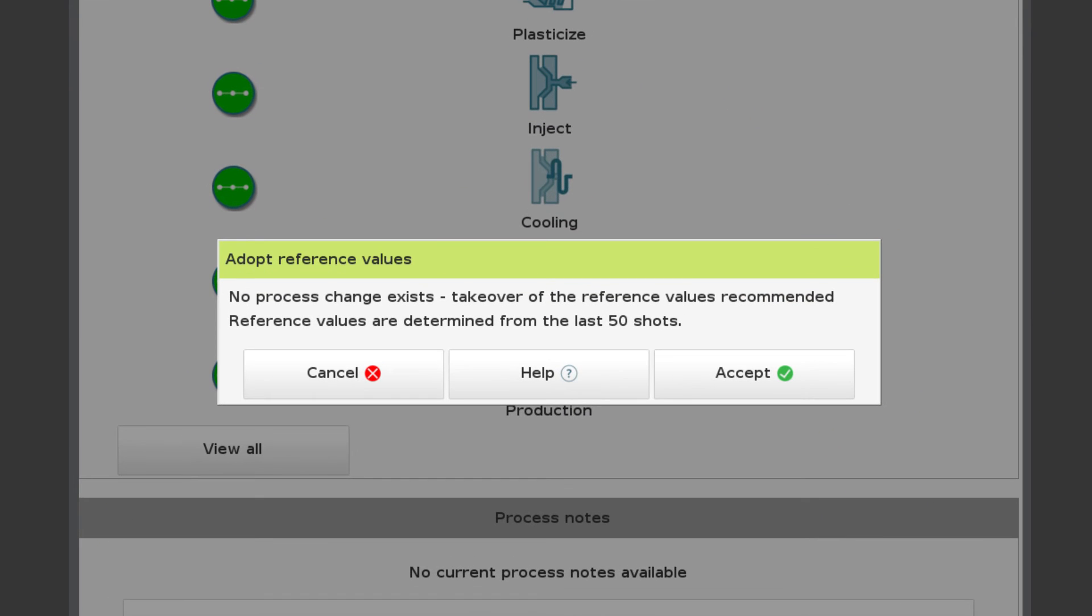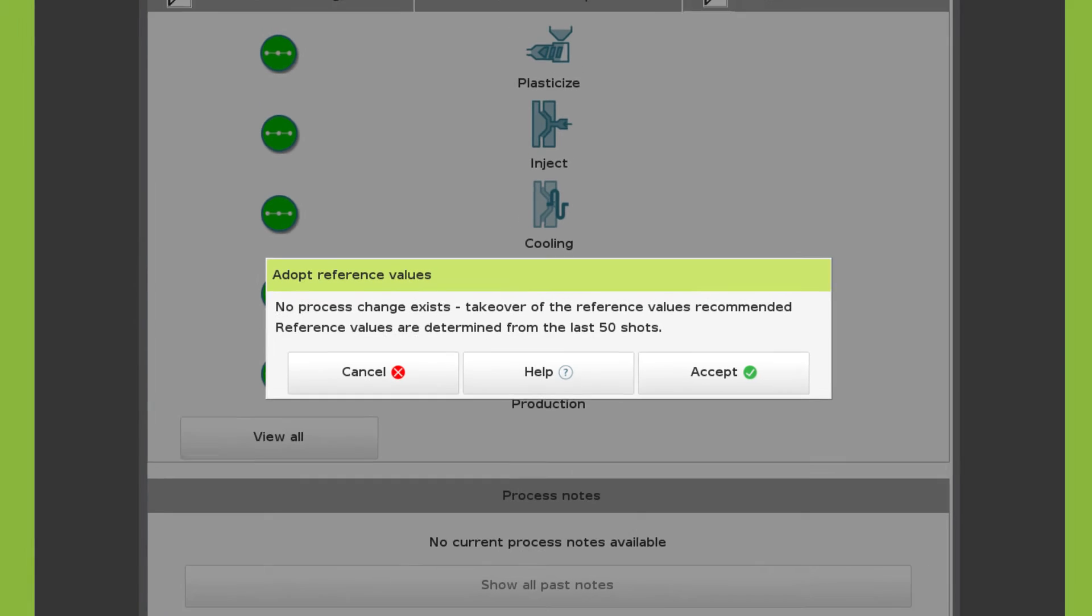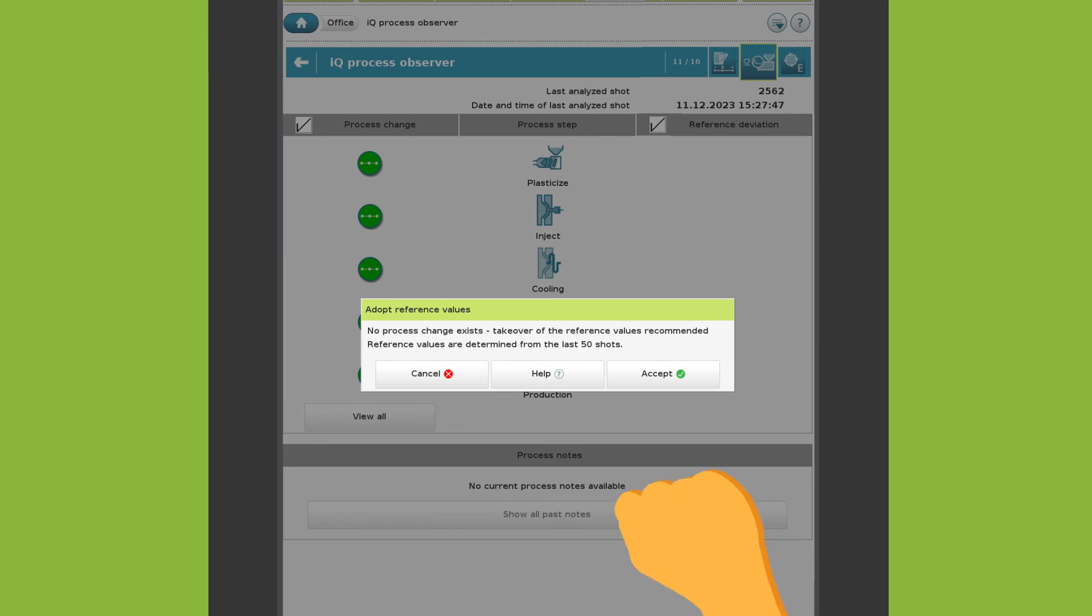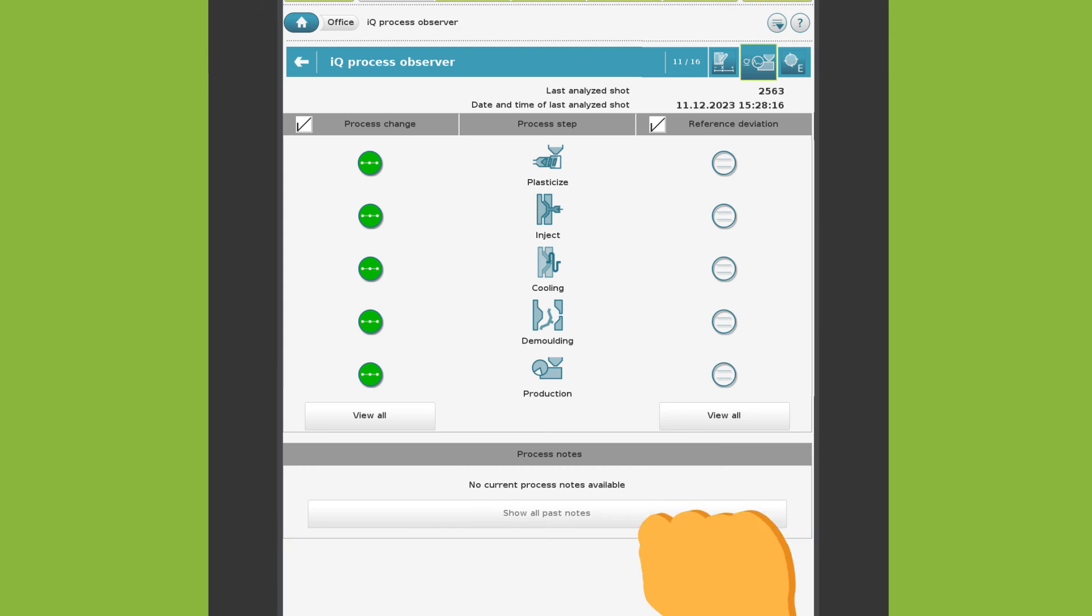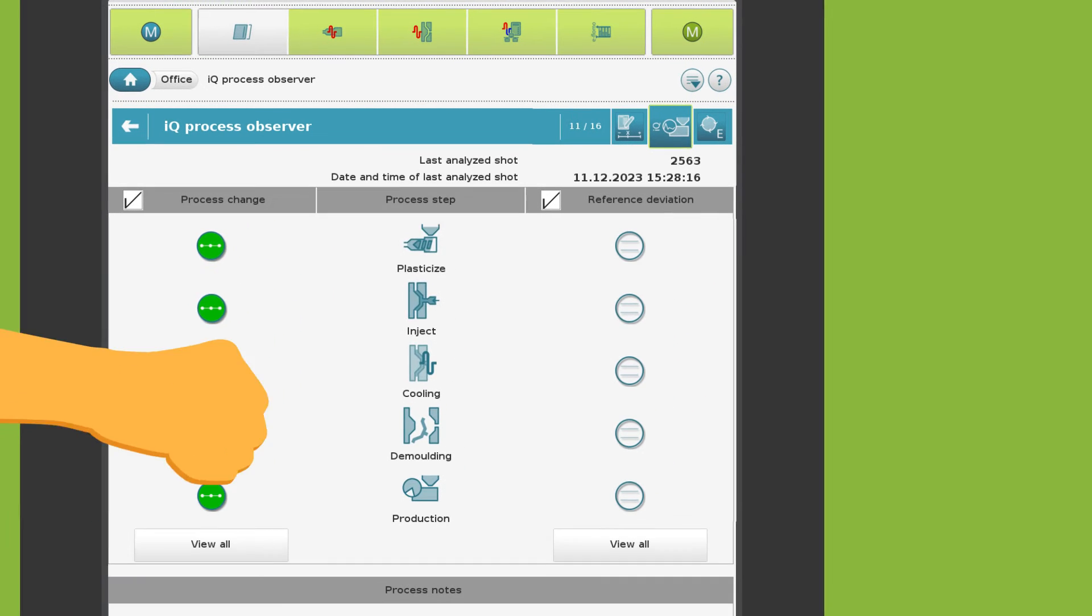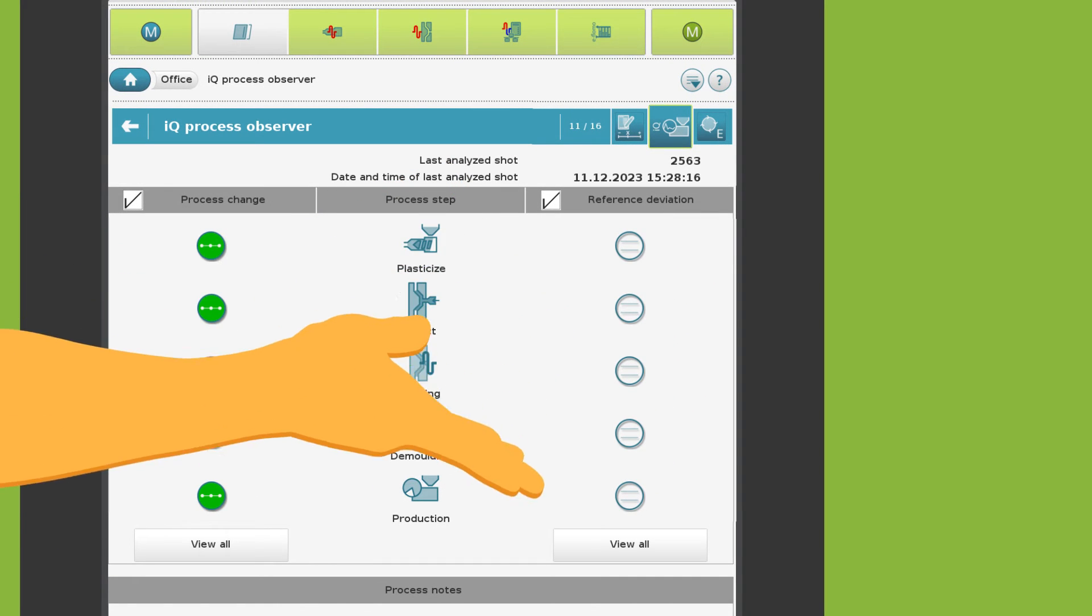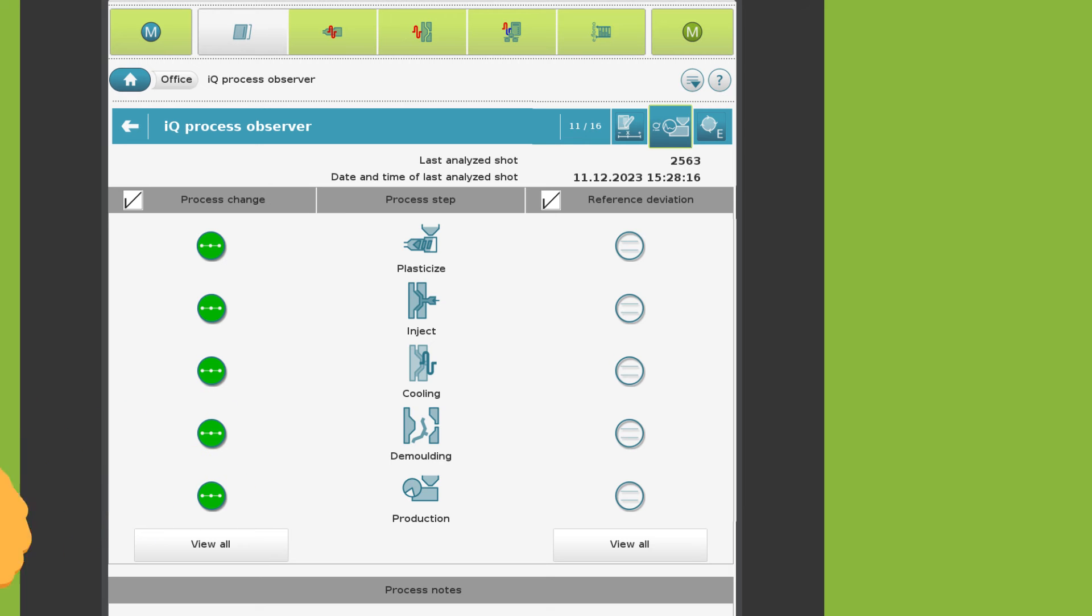When defining the reference, the part quality should have been okay for the last 50 shots. Now you can see the indicators on the right-hand side.